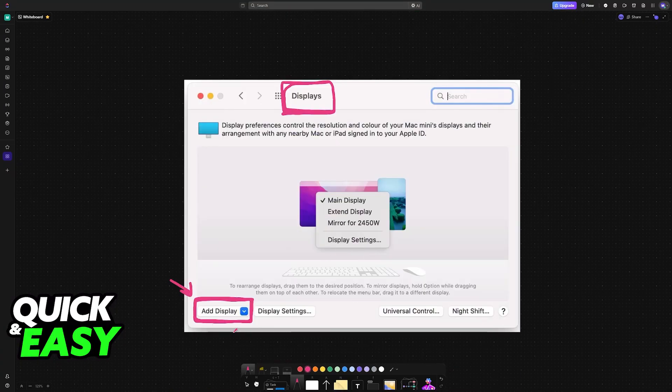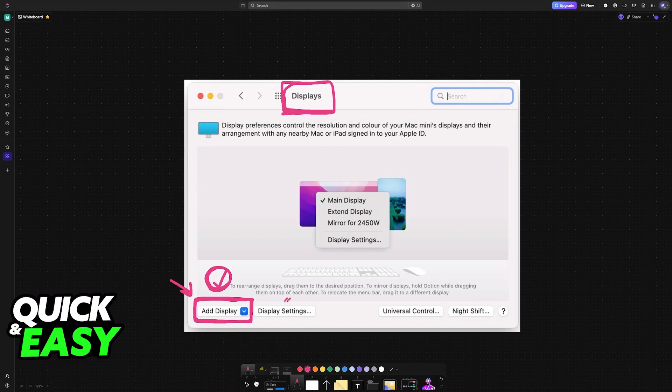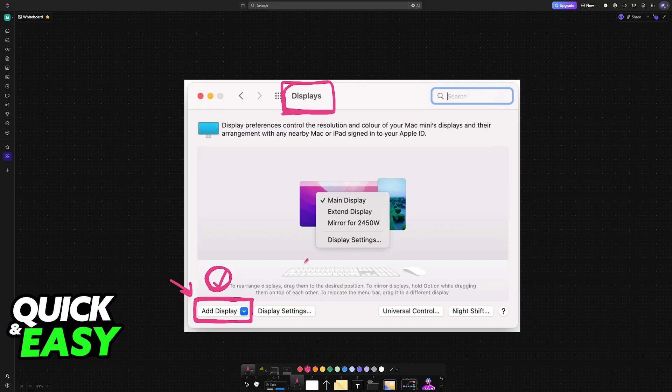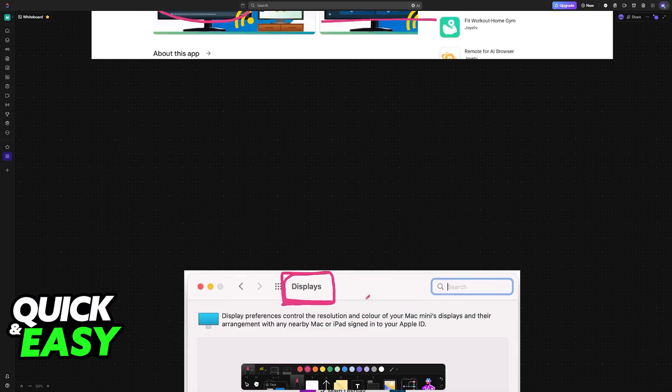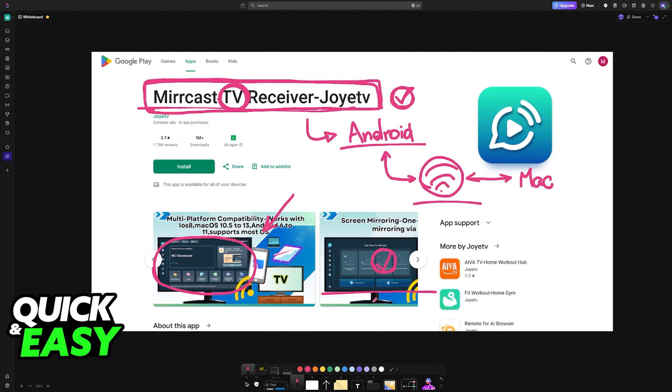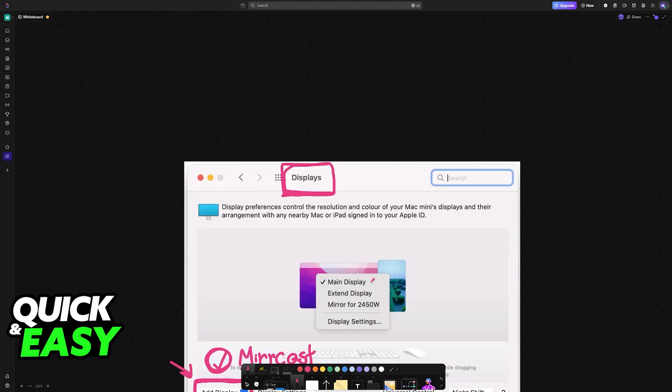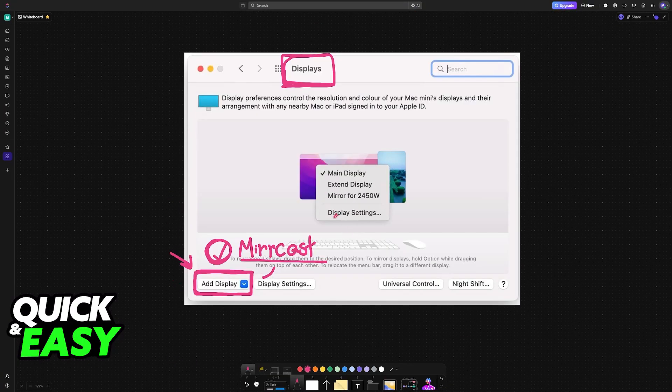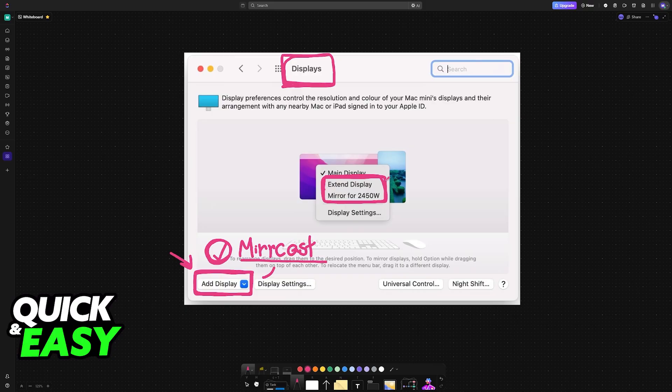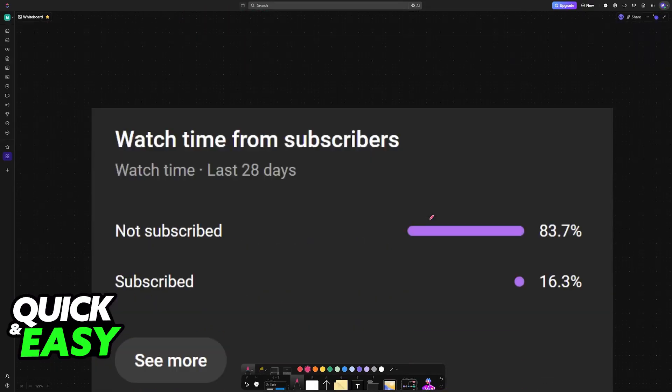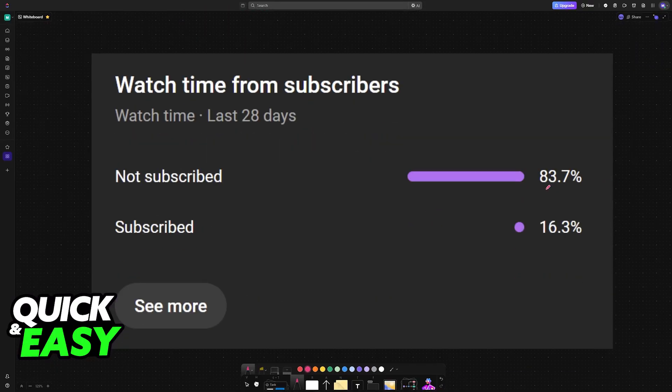Once you see this button, it's as simple as selecting it and then choosing the Mirrorcast device available nearby. This is going to utilize the network to connect them both together. Like I said before, you can choose to extend the display, mirror the display, change the orientation, and all of the options will become available once connected. I hope I was able to help you.